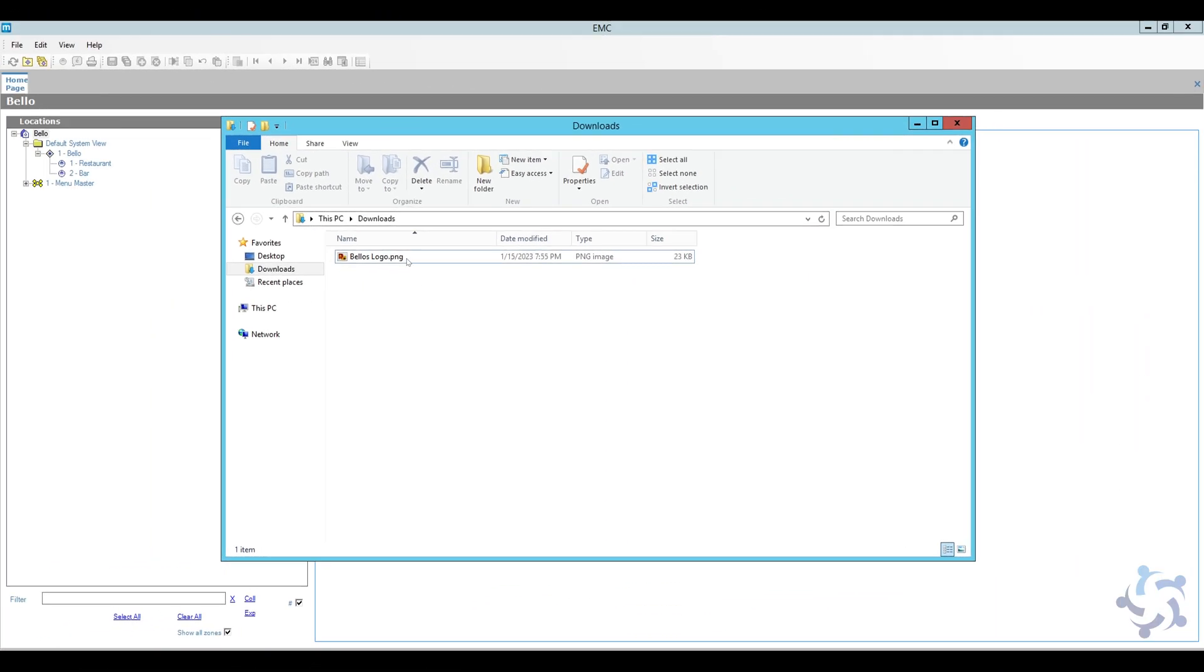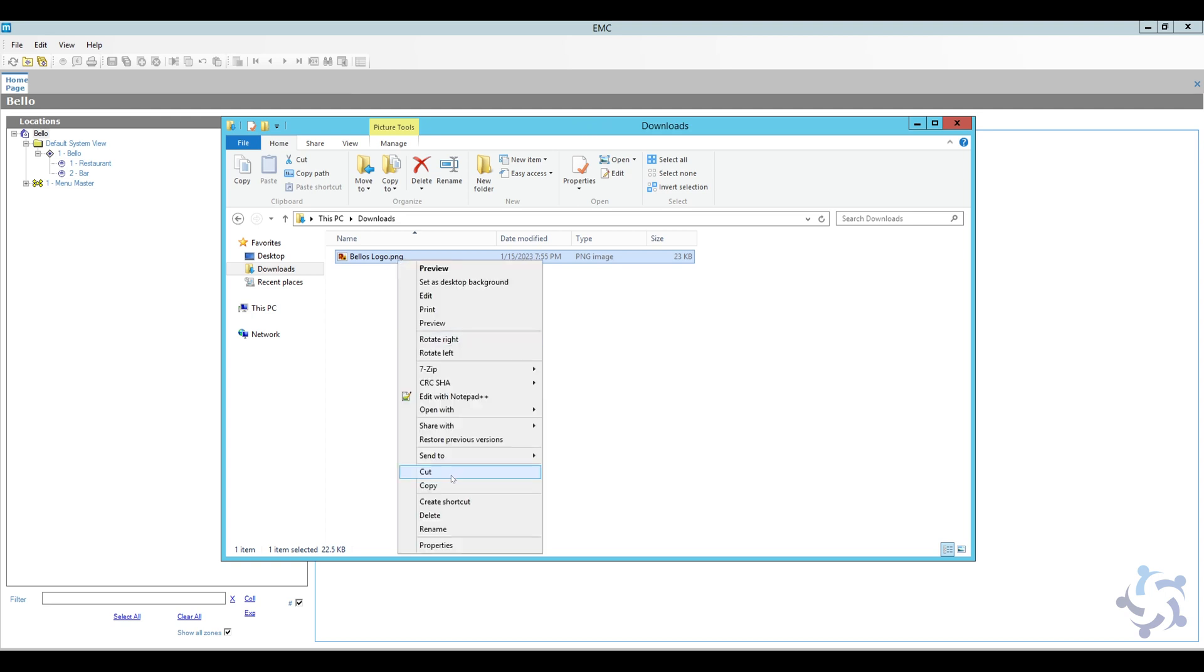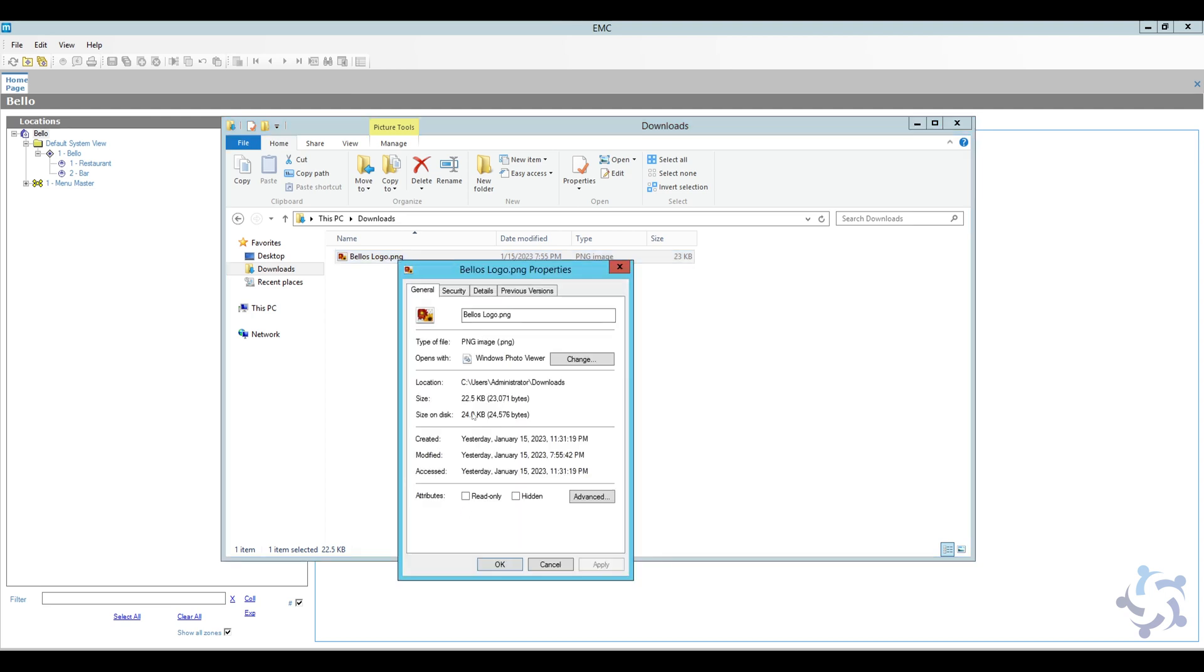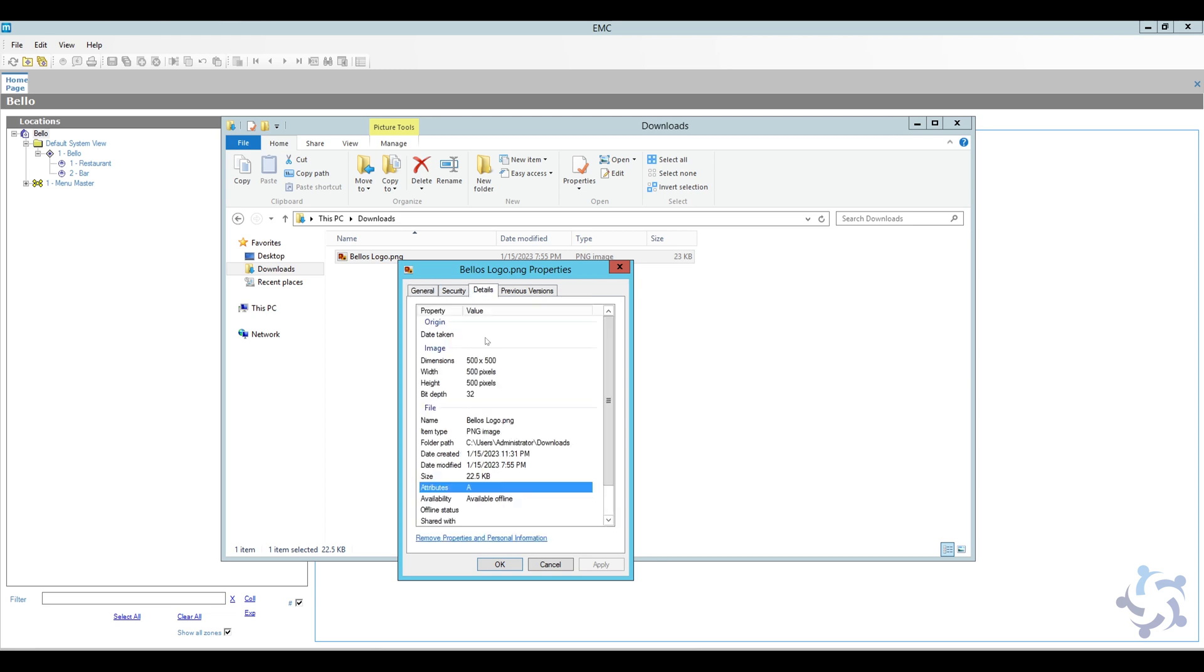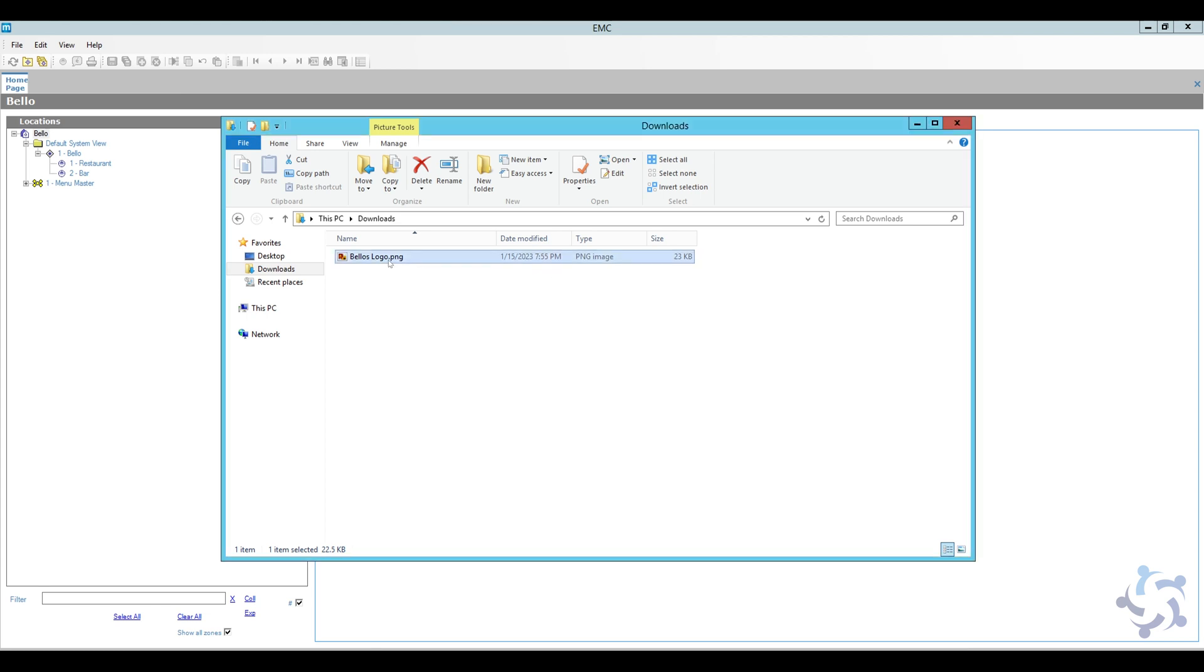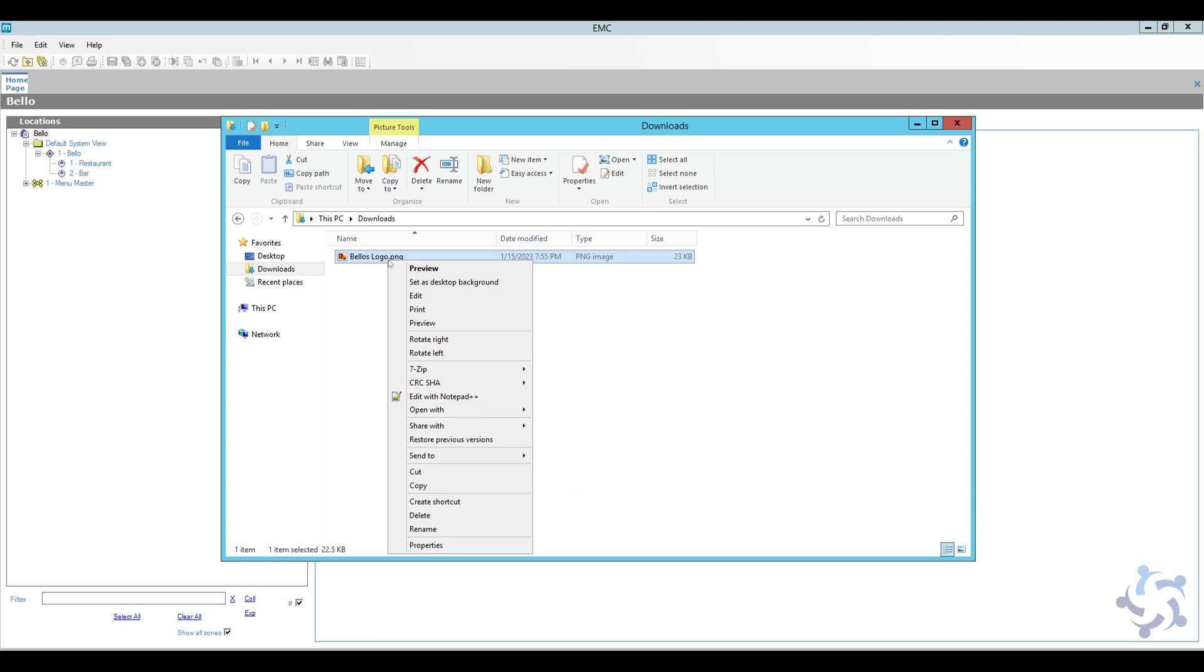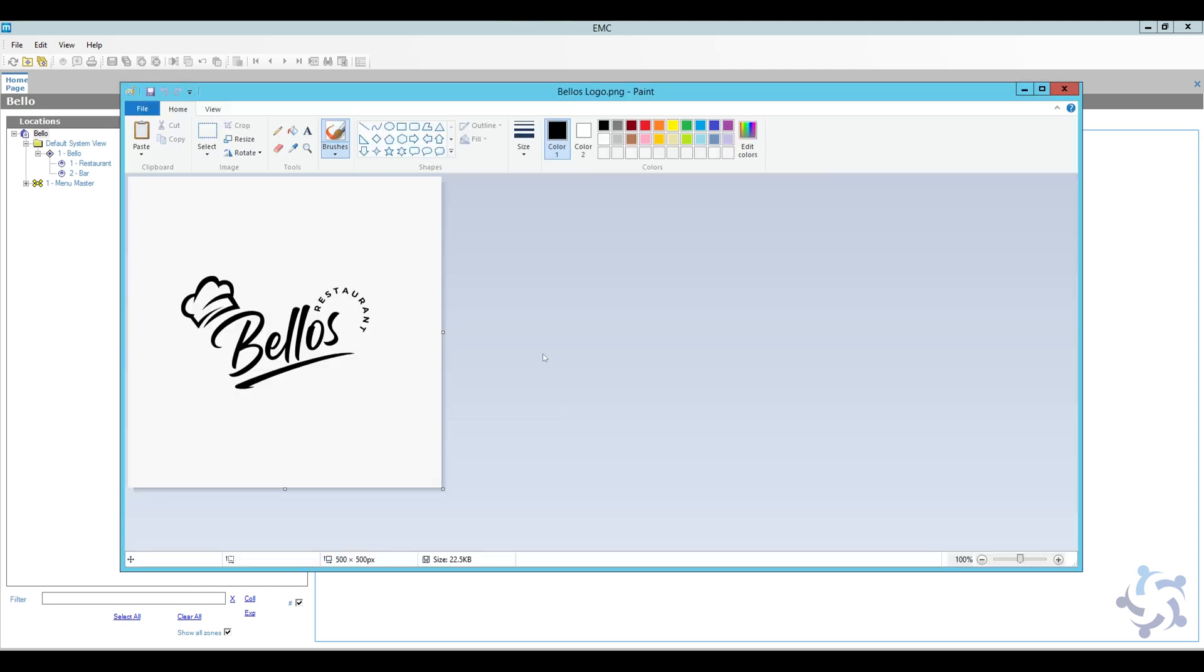So this is my logo file here, and as we can see, it's a PNG, and if I go to properties it's actually 22.5 KB, which is more than we are allowed. And if I look at the details, it's actually 500 by 500, so we definitely have to change it. So what I'm going to do is right click and go to open with and I'm going to open it in Paint.